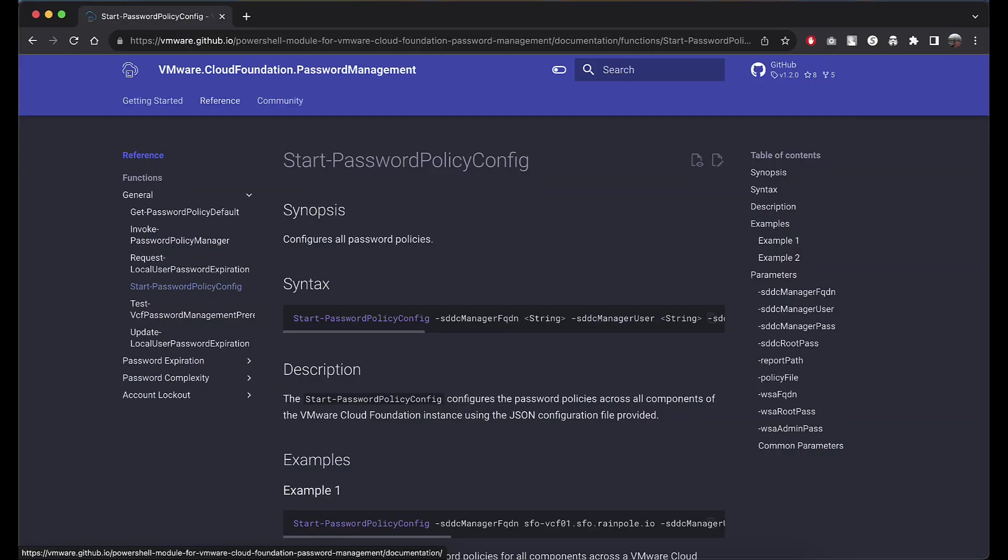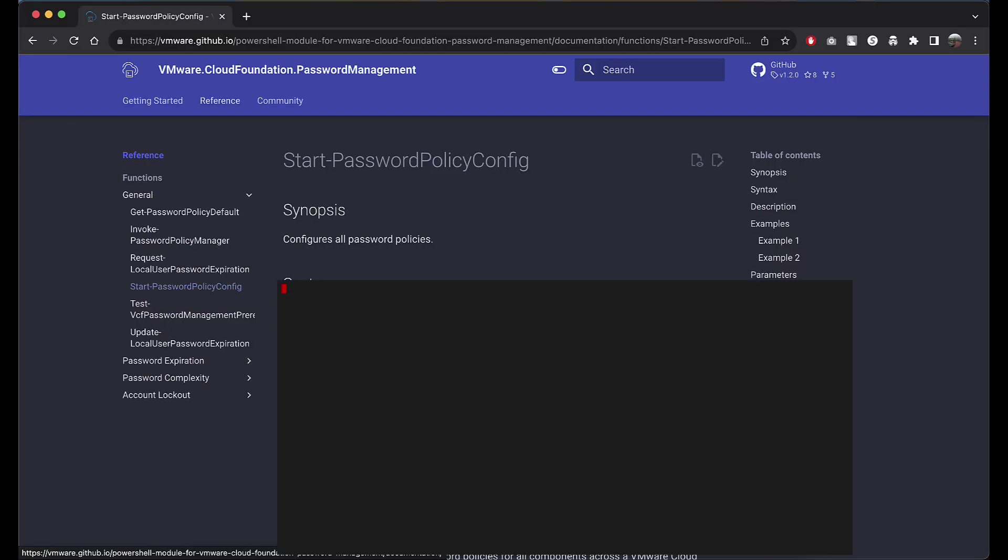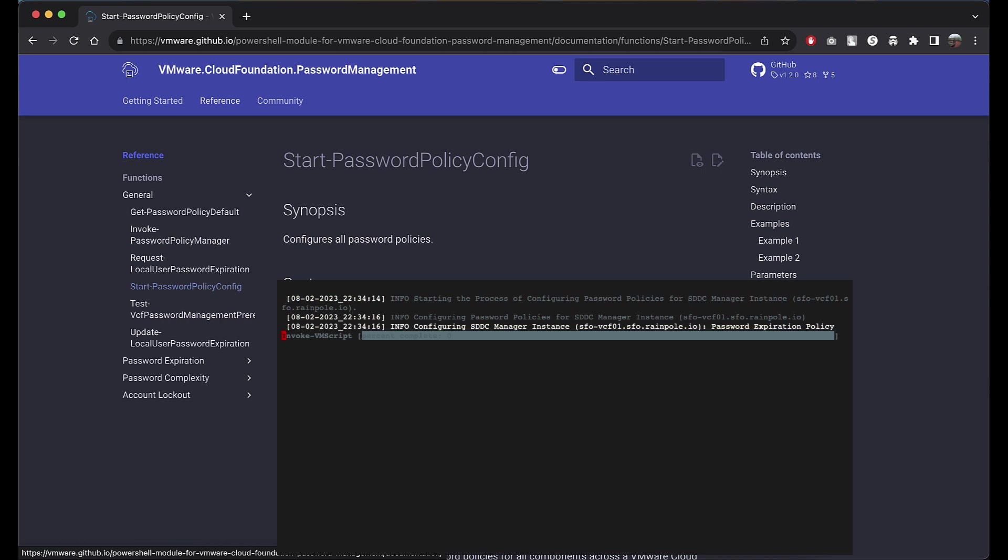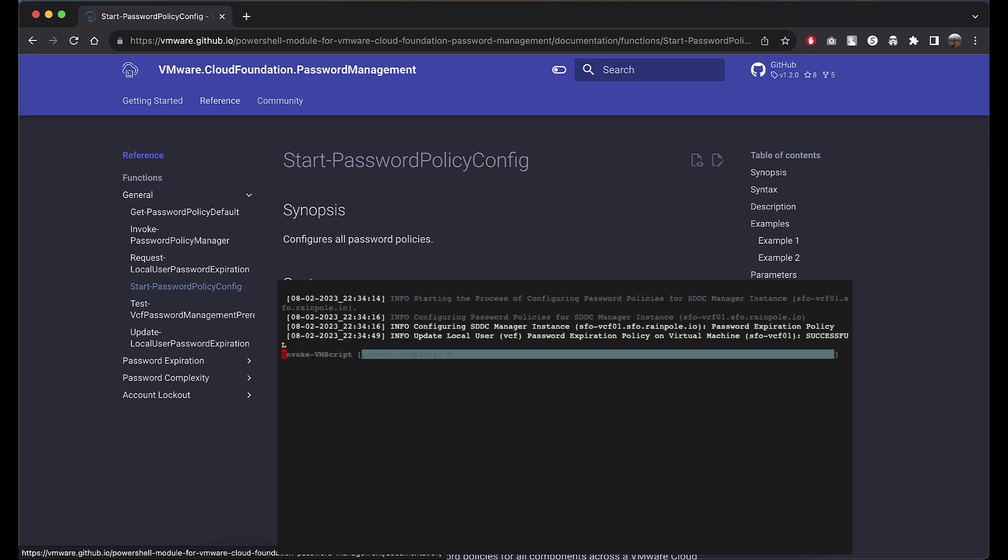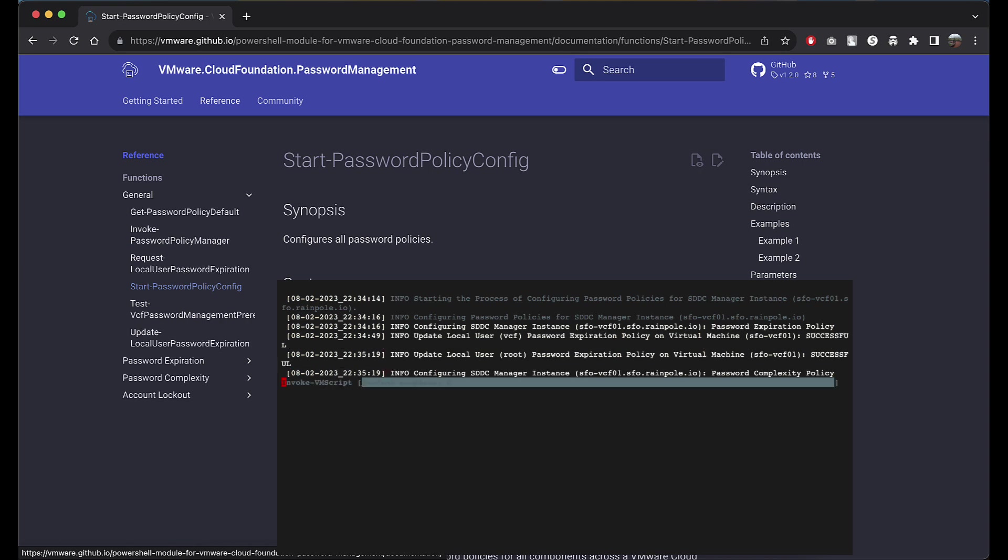Use the start password policy config commandlet to configure the password policies across all components of your VCF instance using the provided JSON. This process takes time as it configures the password expiration, complexity, and lockout across all components in your VCF.